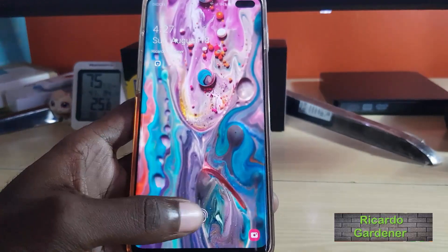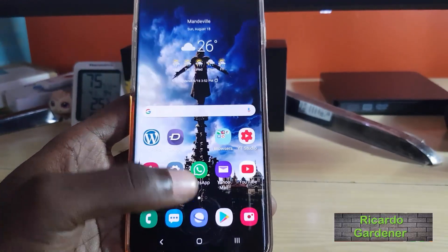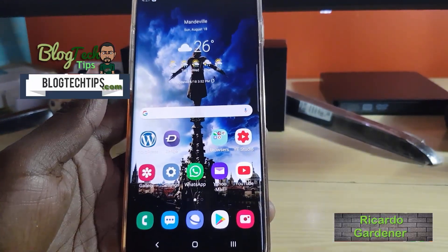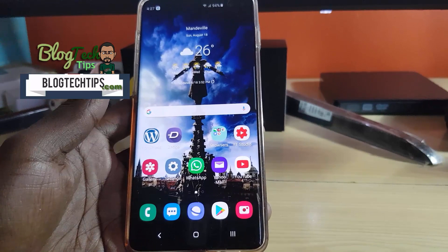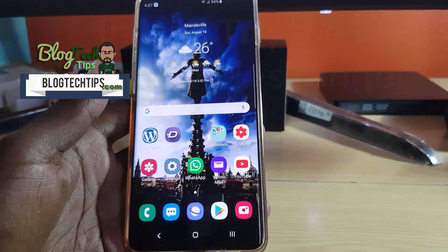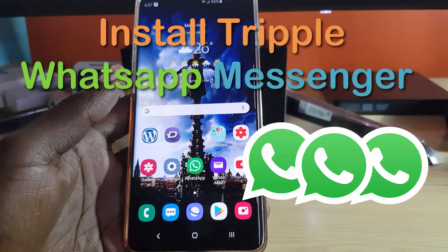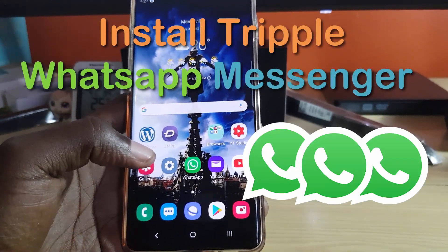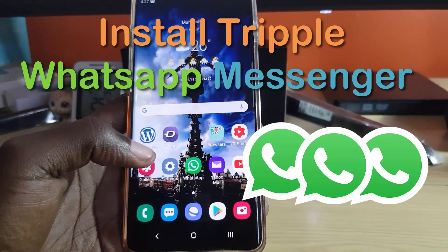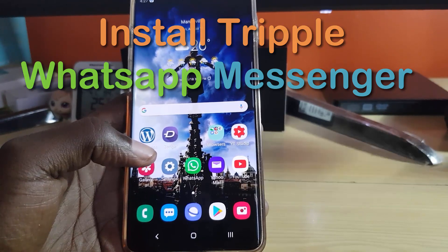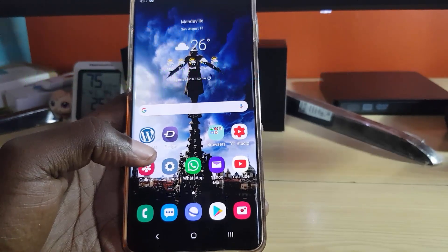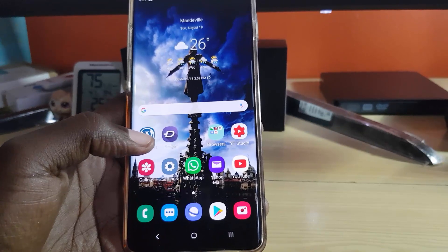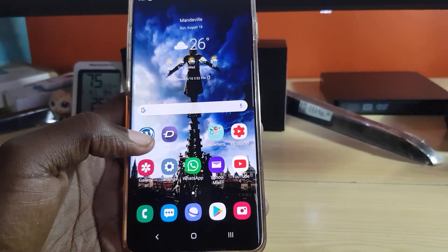Hey guys, Ricardo here, welcome to another blog tech tips. Today I'm going to show you how to install triple WhatsApp messengers on your smartphone — in other words, how to install three different instances of WhatsApp so you can have three separate WhatsApp accounts running on the same device.